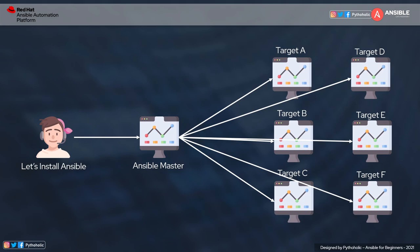Our testing environment will be a master node and two or three target nodes to simulate a real-time deployment scenario. At the end of this series we will deploy an actual application as well. Before we create virtual machines and install Ansible, please make sure you have your AWS free tier account. I've provided a link in the description on how to create one so you can create your own EC2 instances.